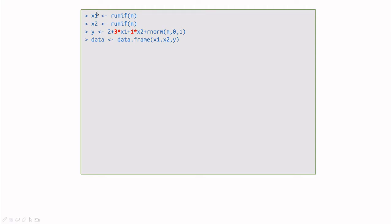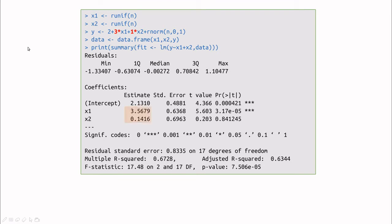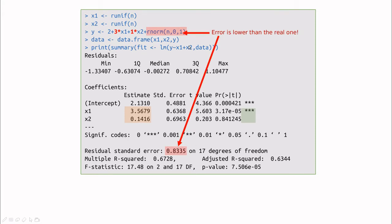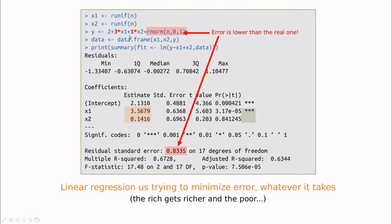Let's do a mock example. We create data where x1 and x2 are random numbers and form a linear combination with an intercept, a slope of three for the first predictor, and one for the second, plus noise with zero mean and unit standard deviation. Looking at linear regression, the predicted slopes are 3.5 and 0.14 — the second is not significant, so linear regression essentially tells us that parameter is zero. The residual standard error is even lower than the real one. The problem is that least squares tries to minimize error so aggressively that sometimes the rich get richer and the poor, well, you know the story.